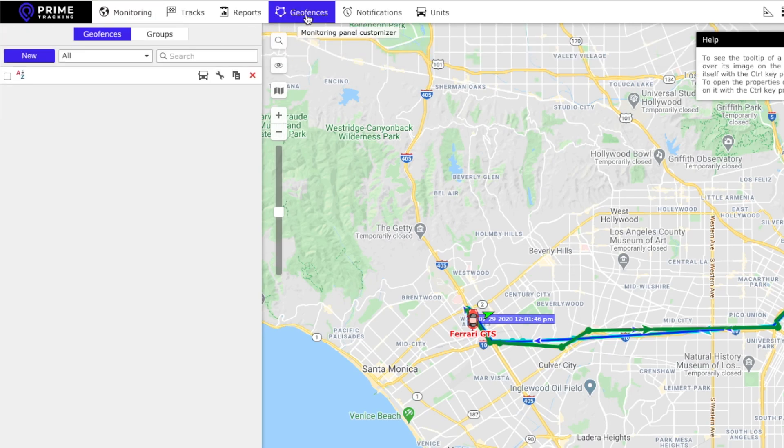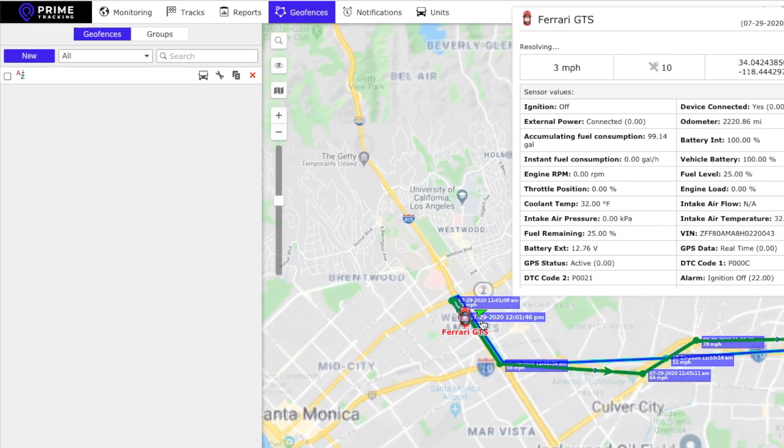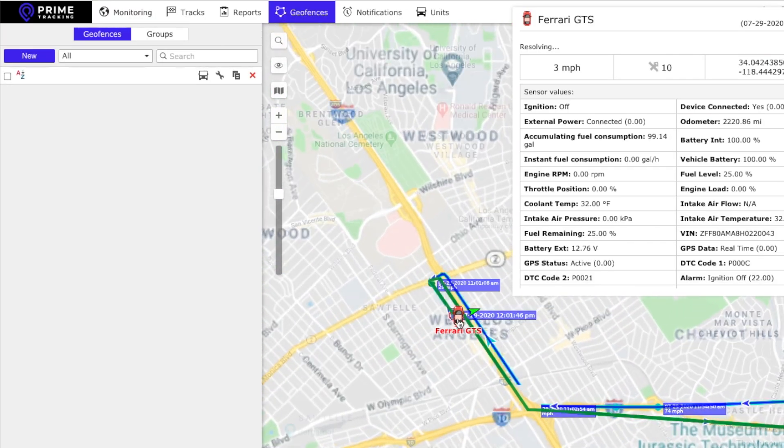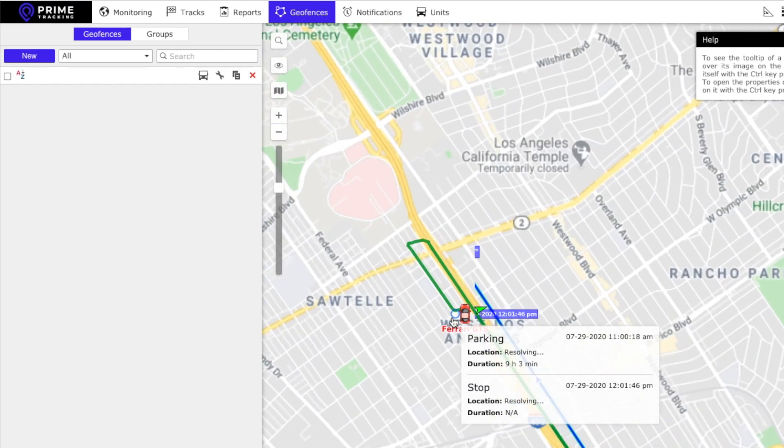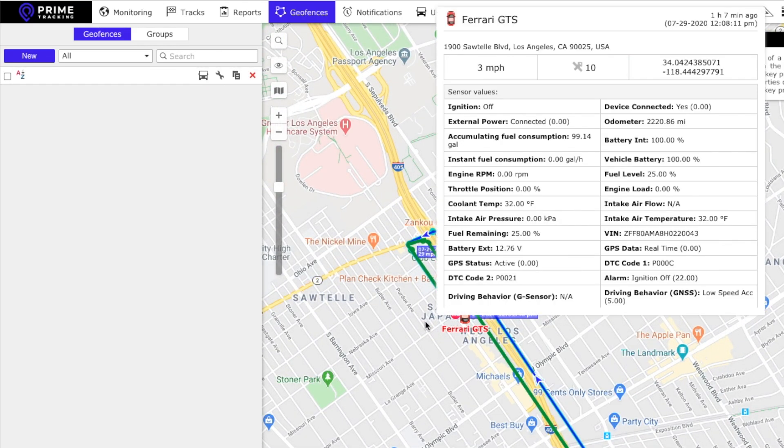Create a geofence. Click on geofences and then let's zoom in on the area you want to create the geofence for.